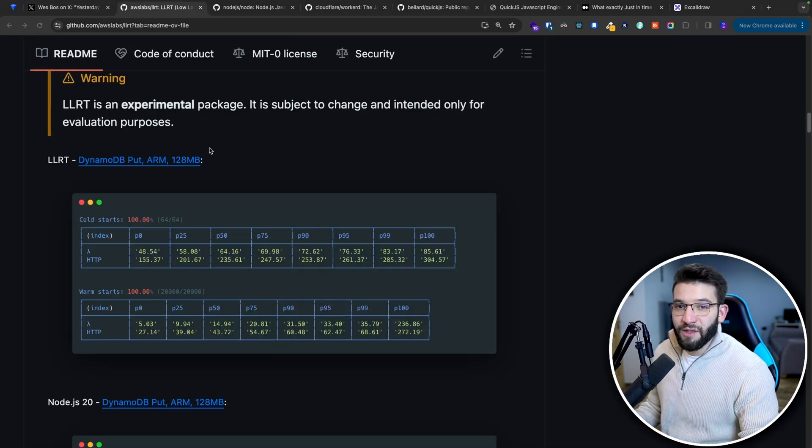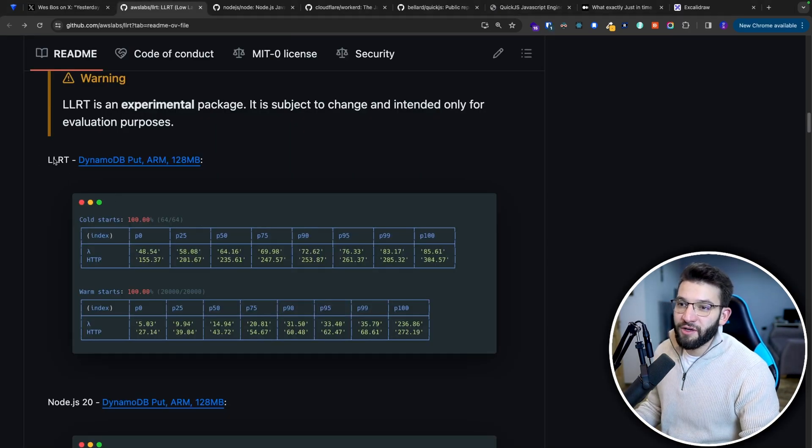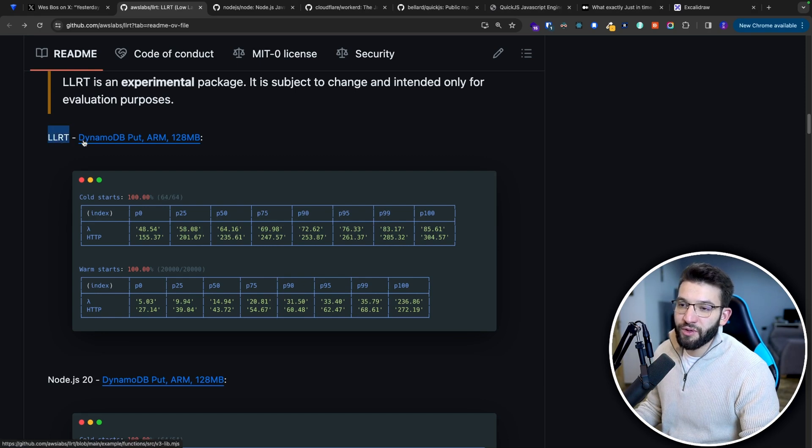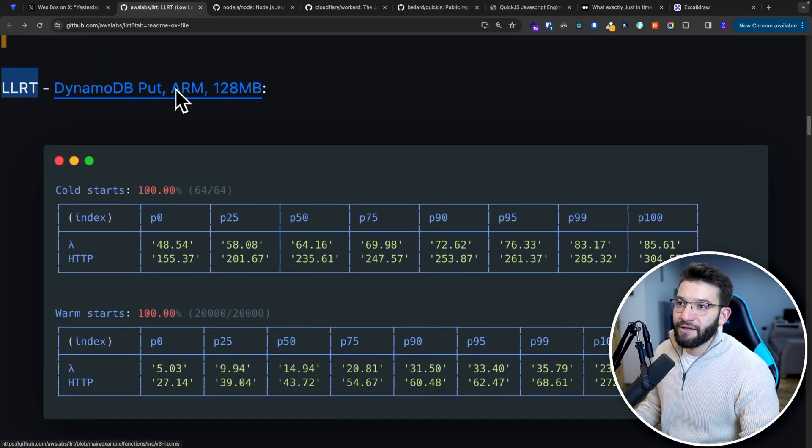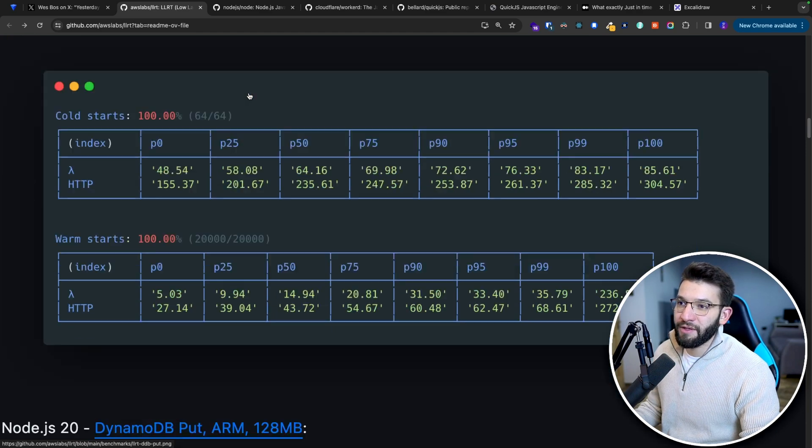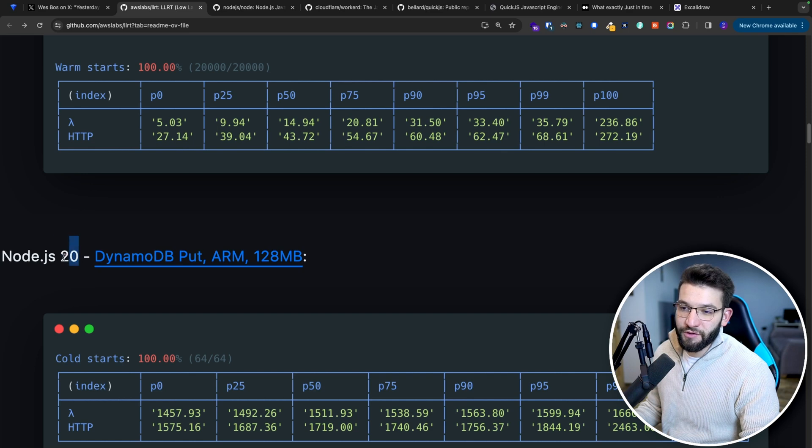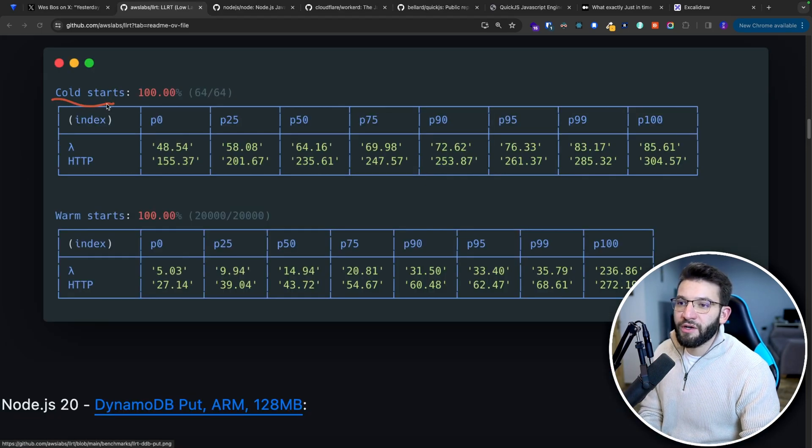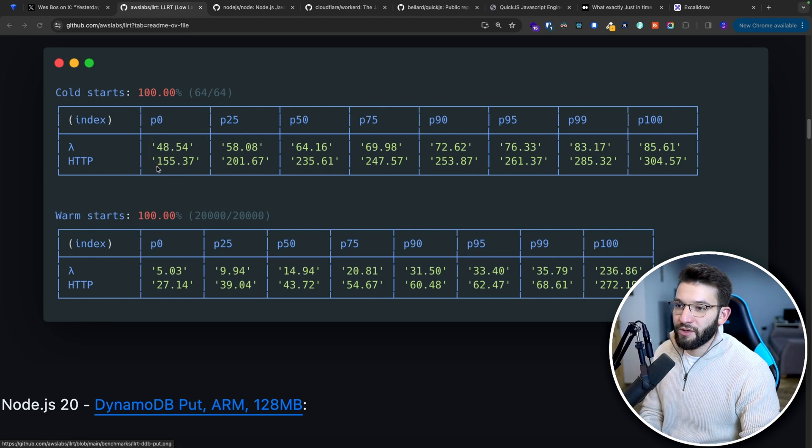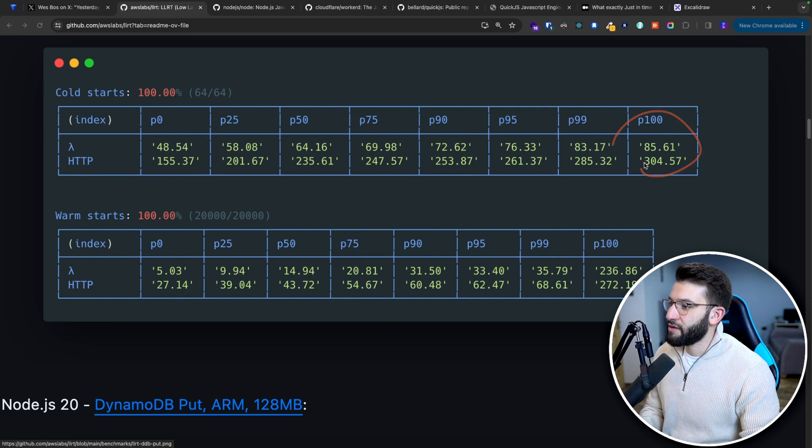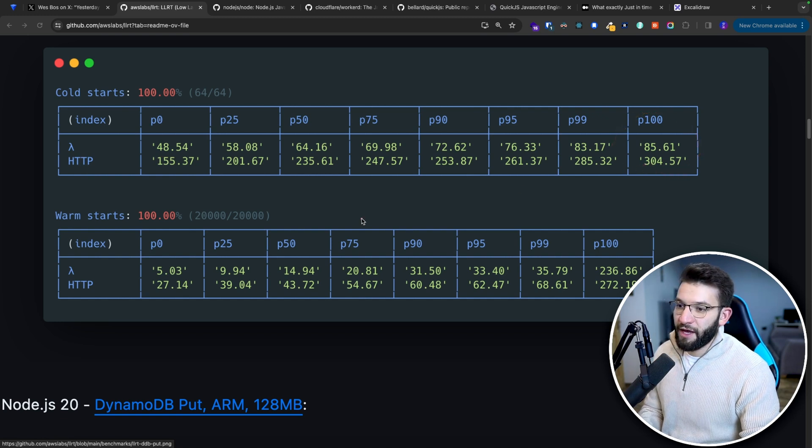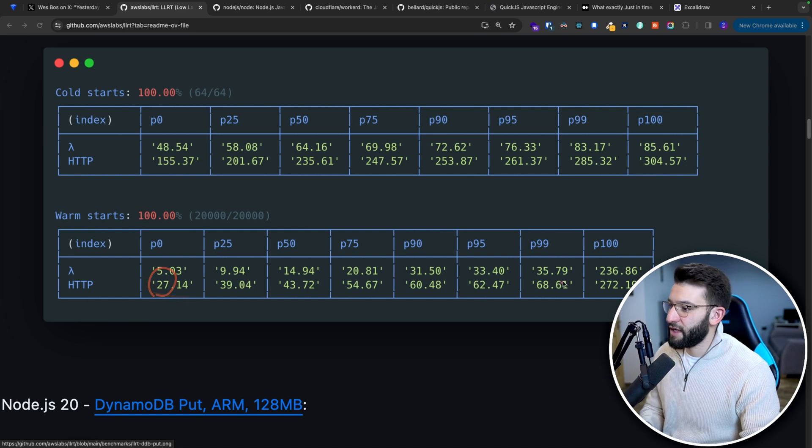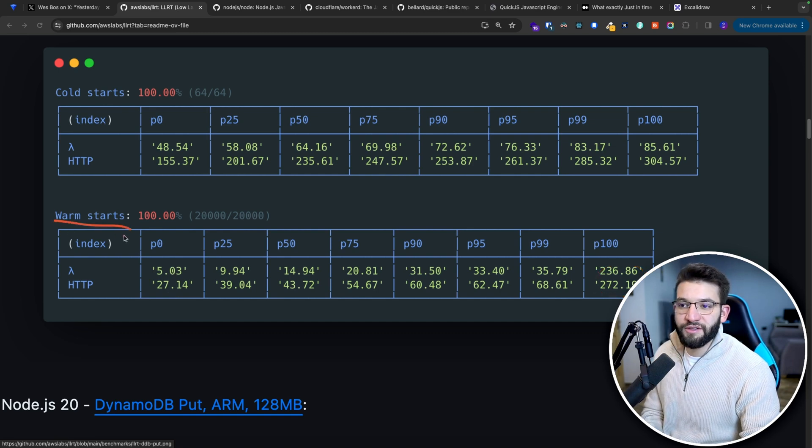When it comes to performance benchmarking, we've got two benchmarks between LLRT which runs DynamoDB and puts that using ARM and 128 megabytes, and the second one is Node.js version 20. For the cold start, it took like the best case scenario 155 for HTTP and Lambda 48, worst case 304 milliseconds. For the warm start, best case 27 milliseconds and worst case 272 milliseconds. Warm start is basically with cache.